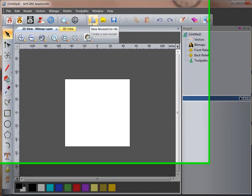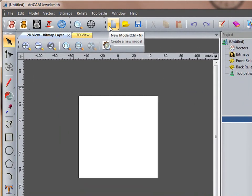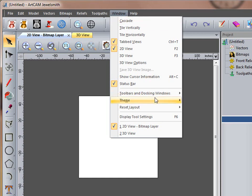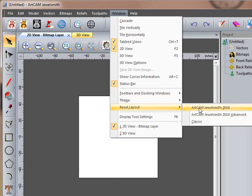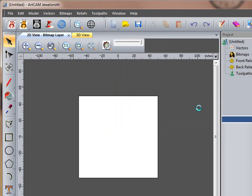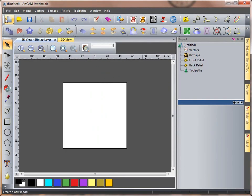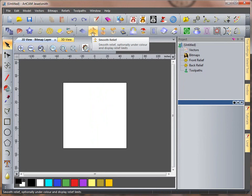Alternatively, if you want to reset everything, window, reset layout, and ArtCam 2010, it will reset it to our existing layout format.